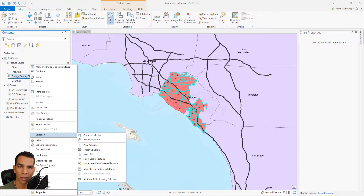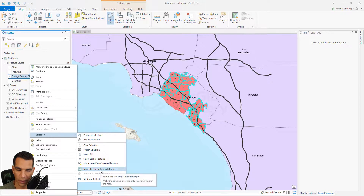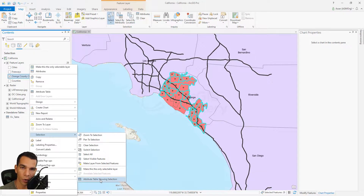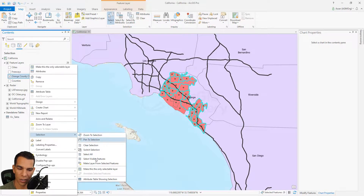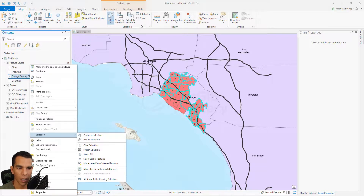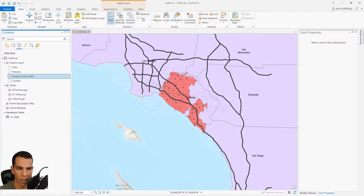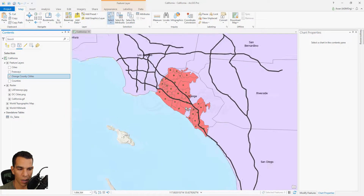Instead of coming here to choose which layers are selectable, you can disable or enable them directly from here. You can also open the attribute table for the selected features. These are the selection options available when you right-click on the layer itself.